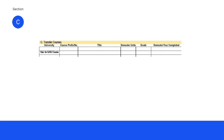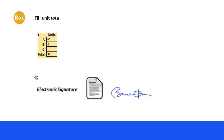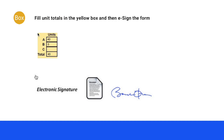Be sure to fill in the unit totals from each section in the yellow box to the right. The total should be no more than 43 units for MLIS, 42 units for MARA, or 30 units for Informatics. Sign the form using your eSignature and follow the instructions at the end of the tutorial to submit the form to iSchool.